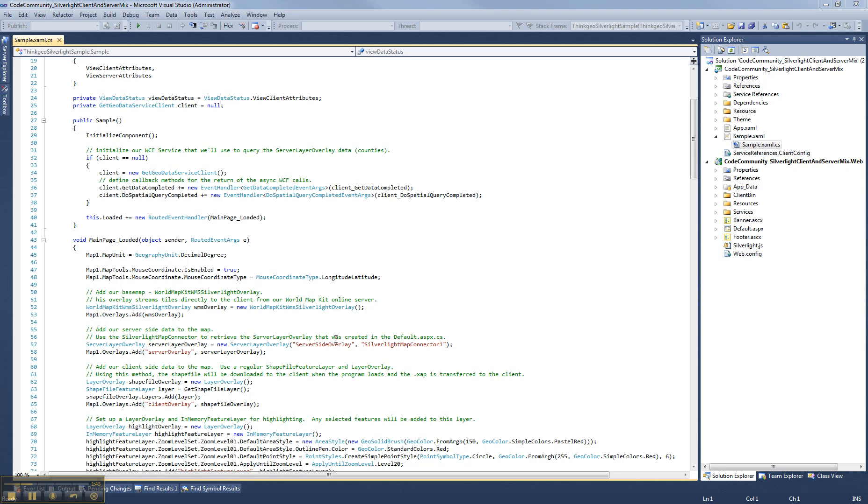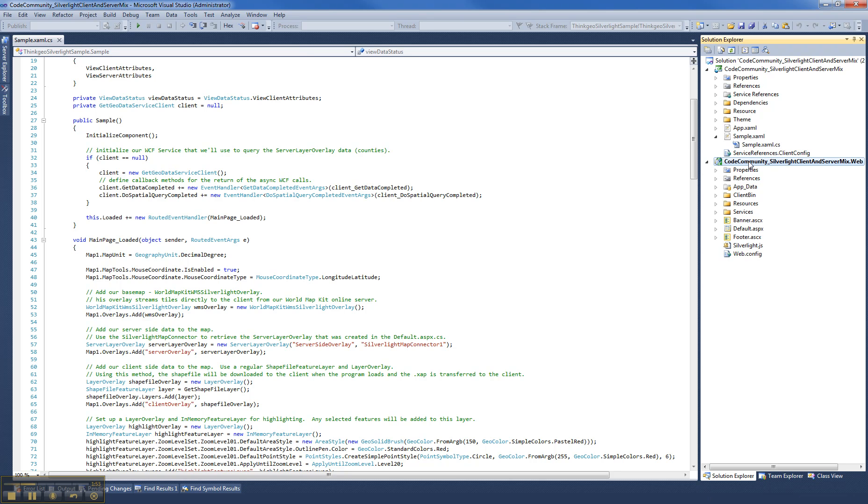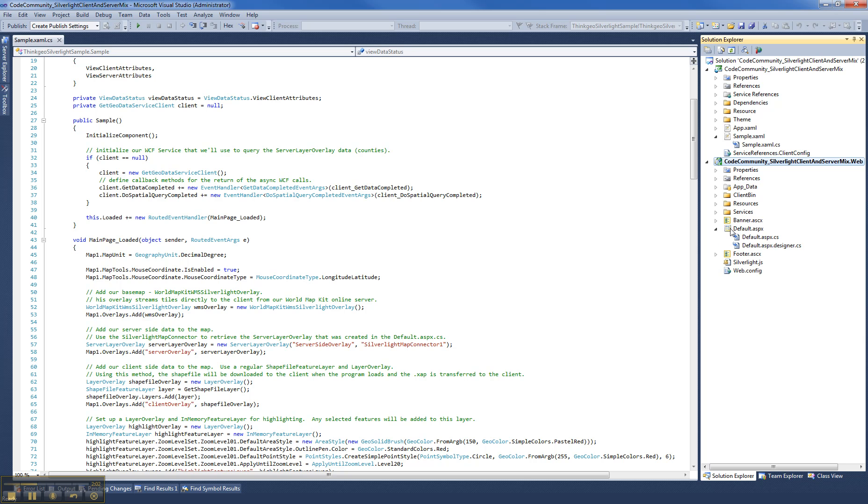All right, well here you can see our solution for this code community sample. And the first thing you'll notice is that there are two projects in this solution. The first project here is the default project. That's our web project. And that has a default ASPX page which needs to be set as your startup page in order for everything to work well. And that's the server side project and we also have the client side project which is where you'll have your client side code for your XAML and everything.